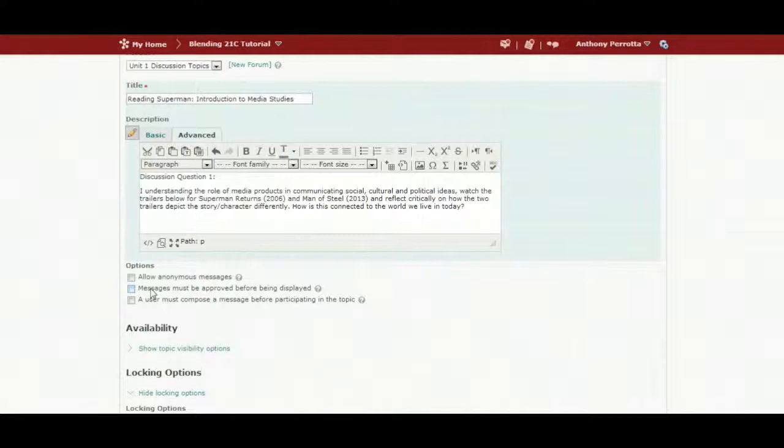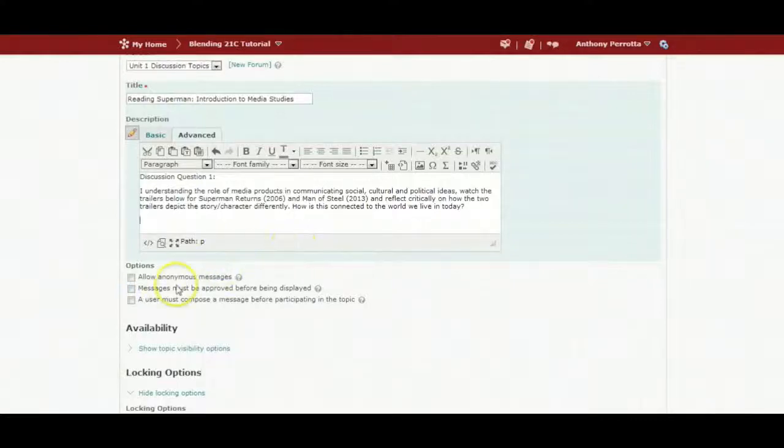I will select that a user must compose a message before participating. This ensures that students contribute original ideas before having access to the work of their peers.